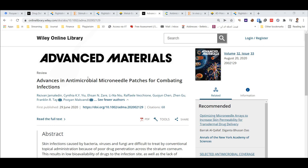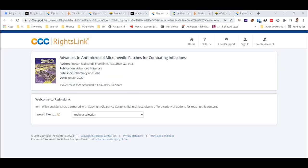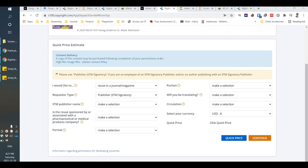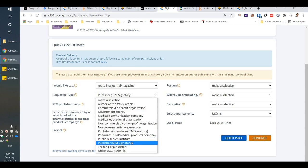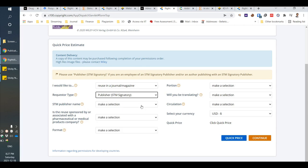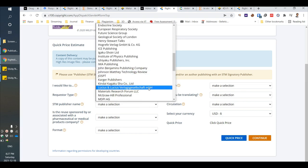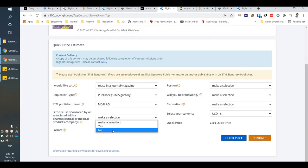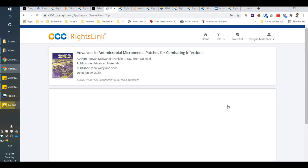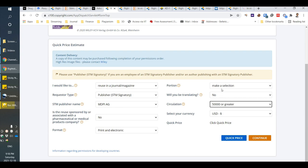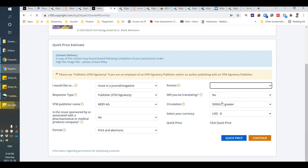For papers that are not open access, like this paper, you should click on Tools, then Request Permission. You should have an account. If you want to publish for Springer, Wiley, or Elsevier, you should choose STM Signatory, and here is the publisher name — for example, if you want to publish with Wiley or MDPI, you should choose it here. For circulation, it's better to choose the highest number.